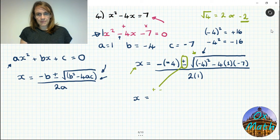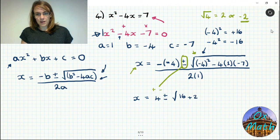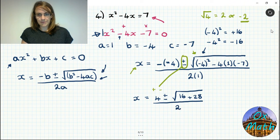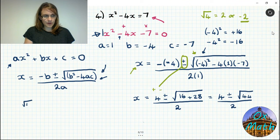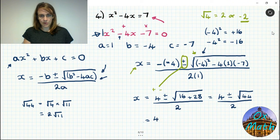Simplifying: minus minus 4 is plus 4. We get minus 4 squared which is plus 16, minus 4 times 1 times minus 7 which is plus 28. So the square root of 16 plus 28 equals the square root of 44, all over 2 times 1 which is 2. The square root of 44 is the square root of 4 times the square root of 11, giving 2 root 11. So we simplify to 4 plus or minus 2 root 11, all over 2.